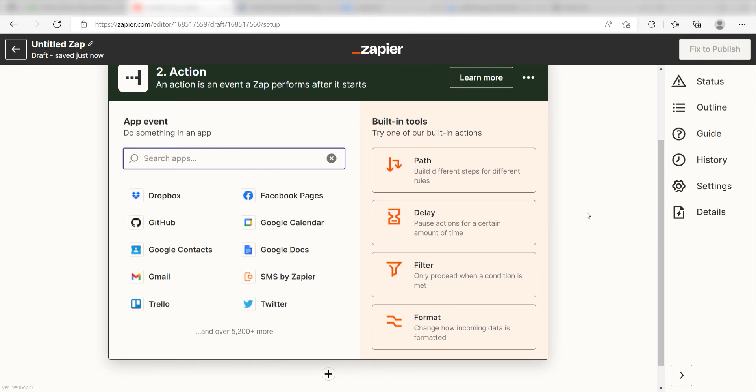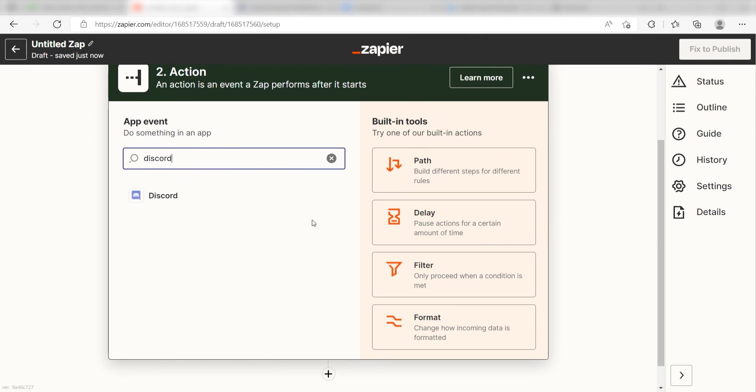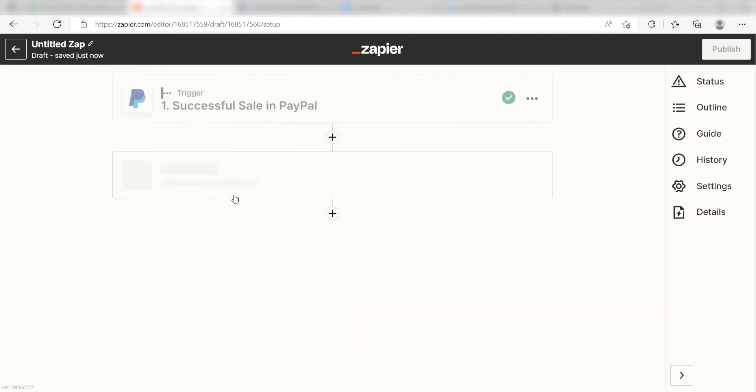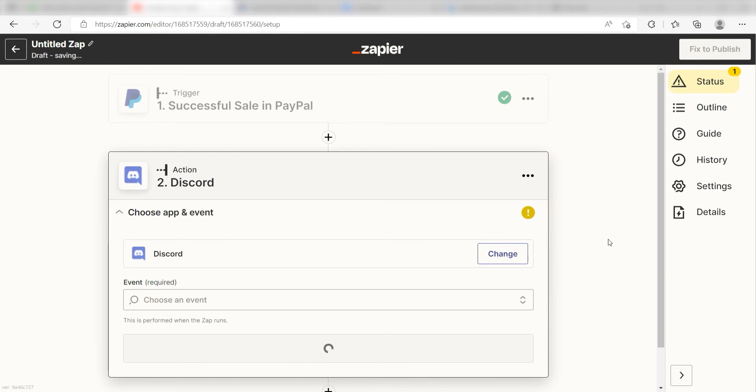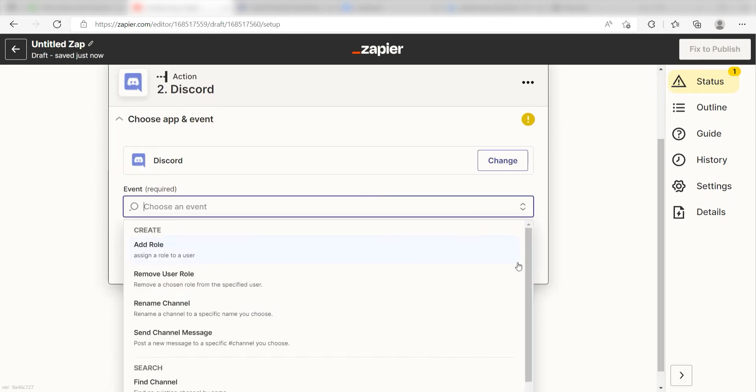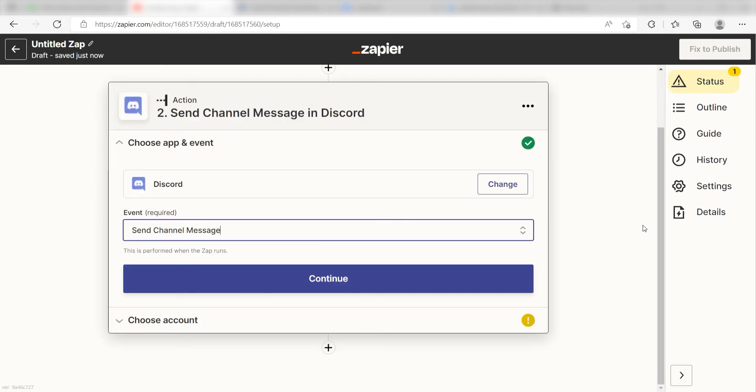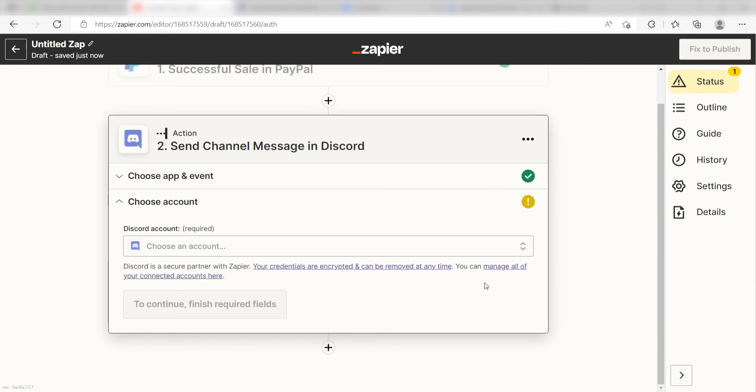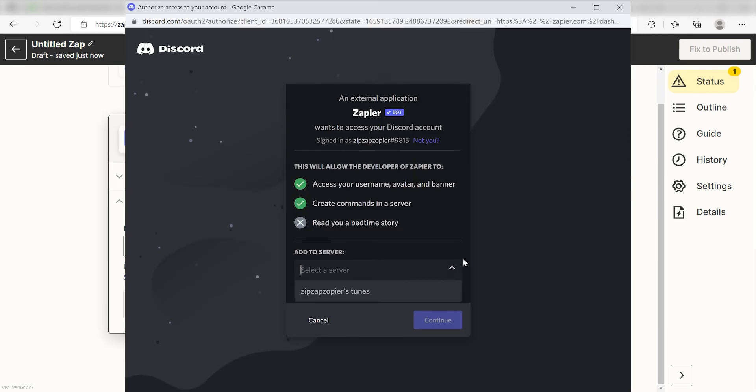Type in Discord into the search bar and select it on the dropdown menu. Next click Send Channel Message and click Continue. From there, I can select our account and authenticate Discord with Zapier.